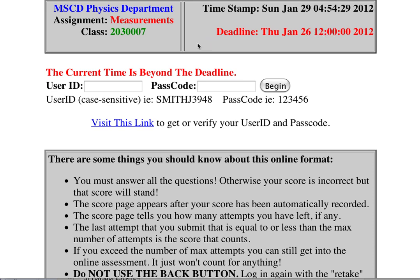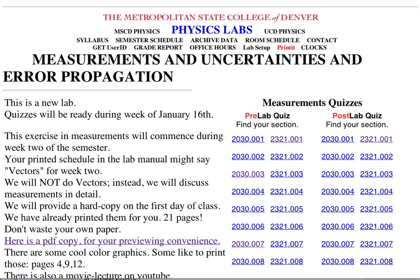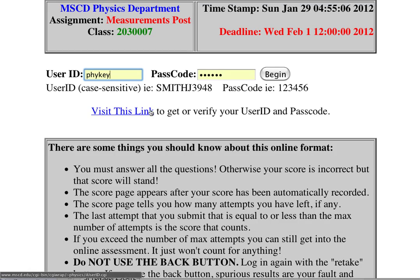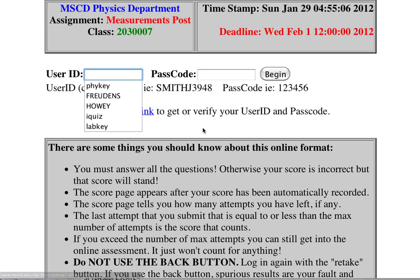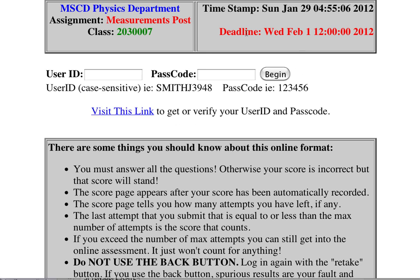The current time is beyond the deadline — I missed the first quiz! So I'll go back and look at 2030 007, and here we have a deadline of Wednesday February 1st at 12 o'clock. Normally these quizzes will be due at the time and day of the week that you have your lab.